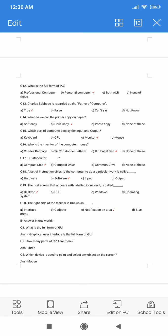Question number 18. The set of instructions given to the computer to do particular work is called dash. A. Hardware. B. Software. C. Input. D. Output. The correct answer is option B: Software.